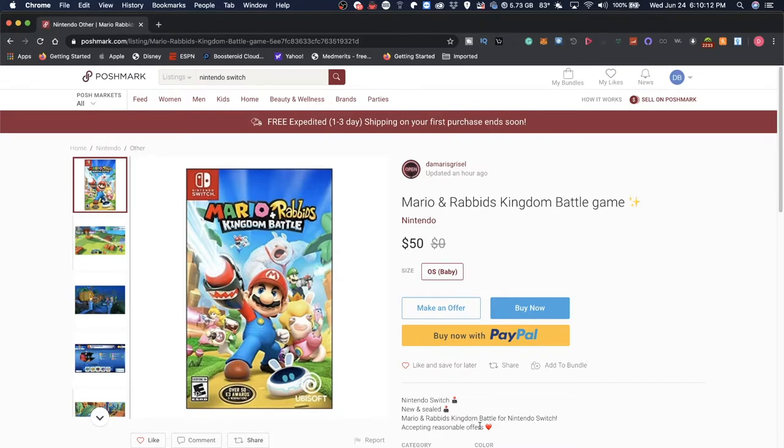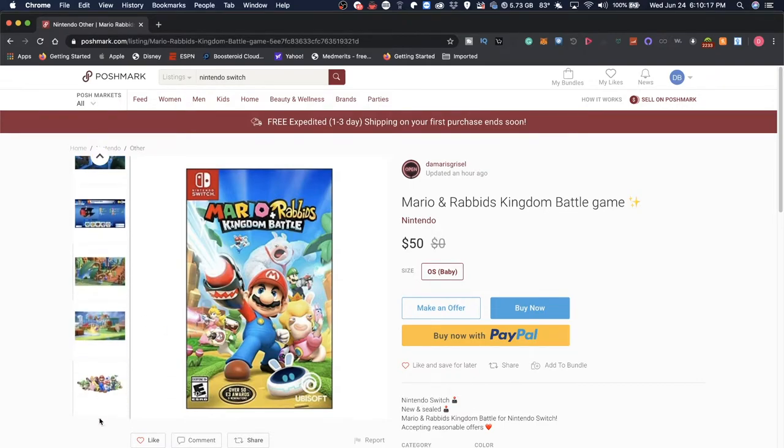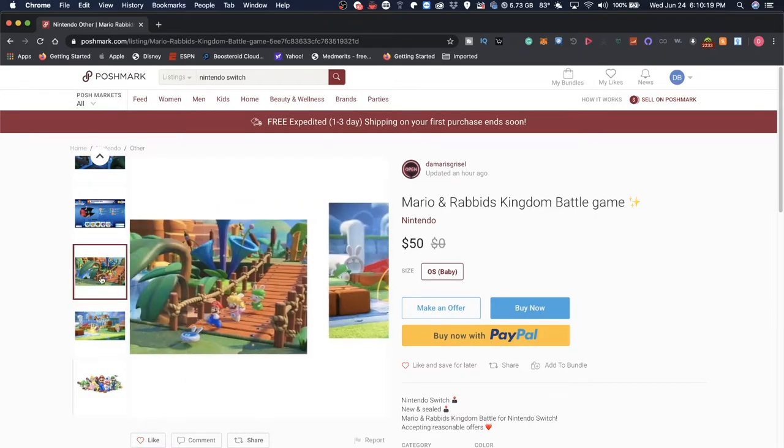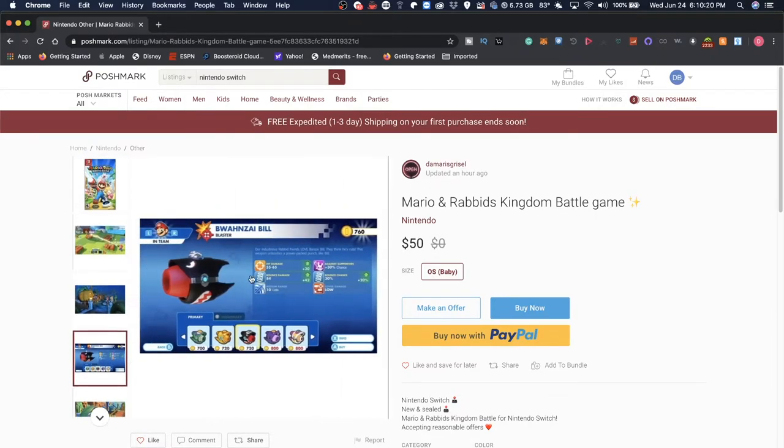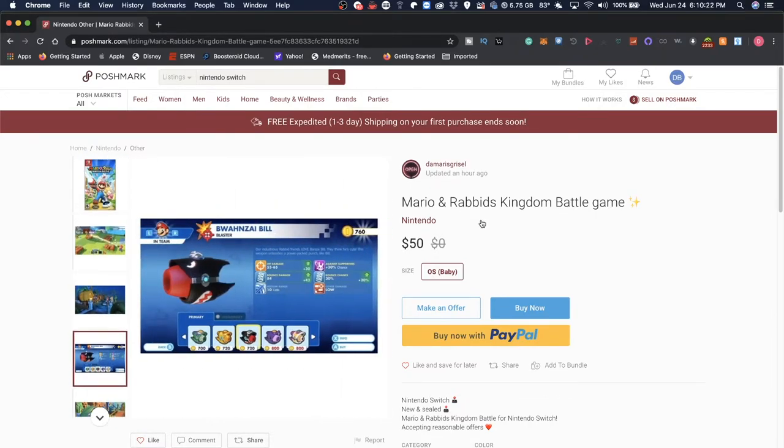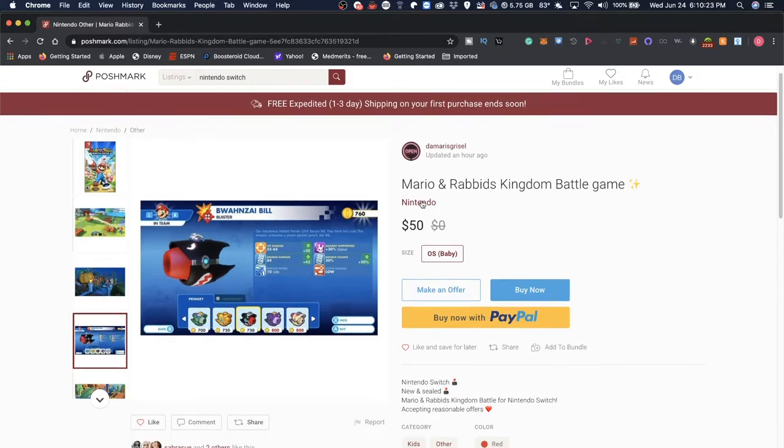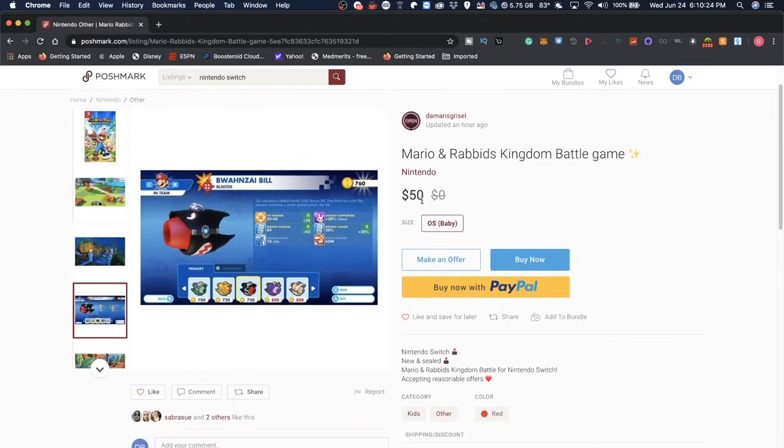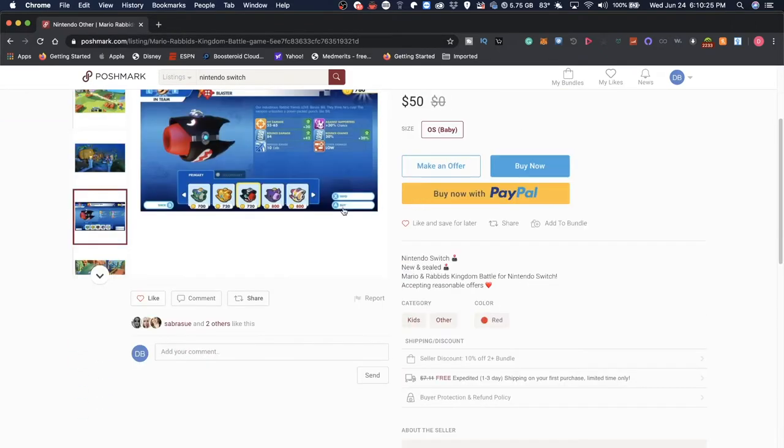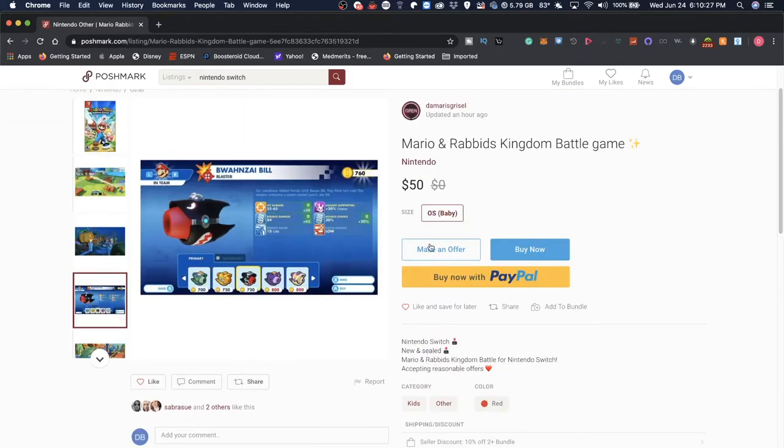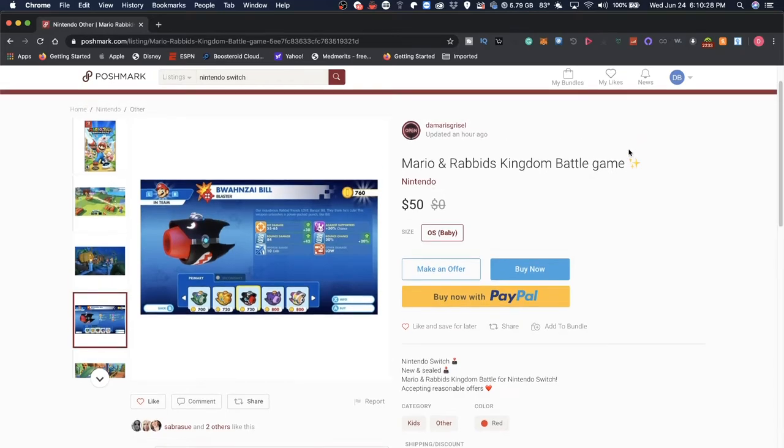Mario and Rabbids Kingdom Battle for Nintendo Switch, accepting reasonable offers. And of course, like any other pretty listing, they have some stock screenshots they're using to give an idea. I actually like that. It makes the listing look very neat and pretty, especially for a video game.